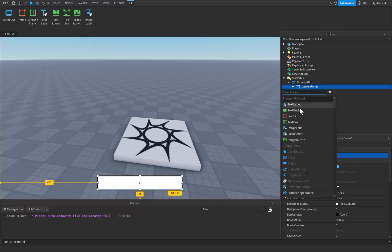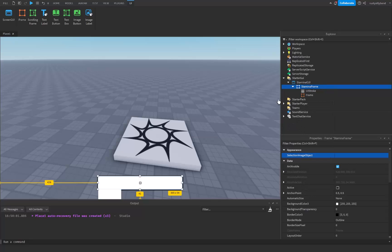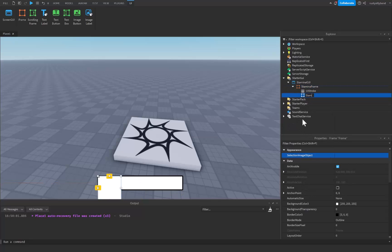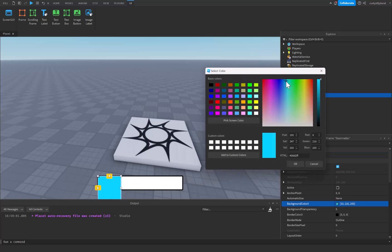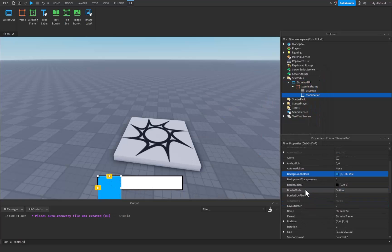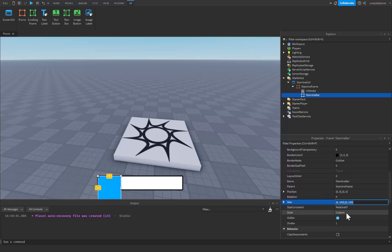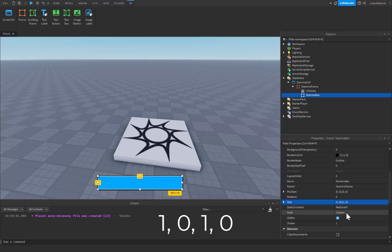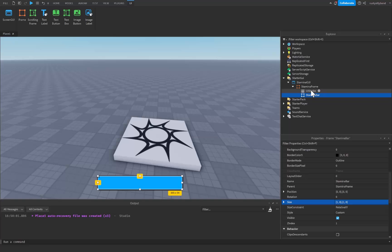After that, insert a brand new frame inside of our StaminaFrame and this is going to be our stamina bar. We're going to change the background color to whatever color you want your stamina to be — I'm going to make mine a nice blue because I think that matches it perfectly. Then scroll down and change the size to 1, 0, 1, 0 and that'll make sure it takes up 100% of the StaminaFrame.